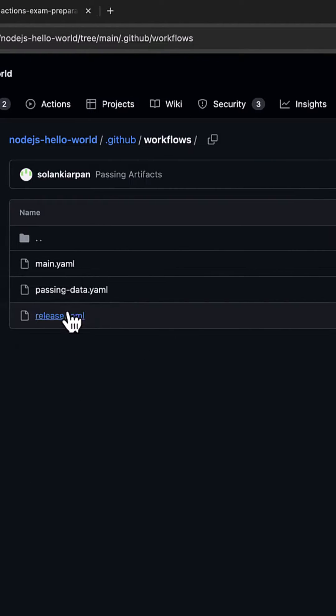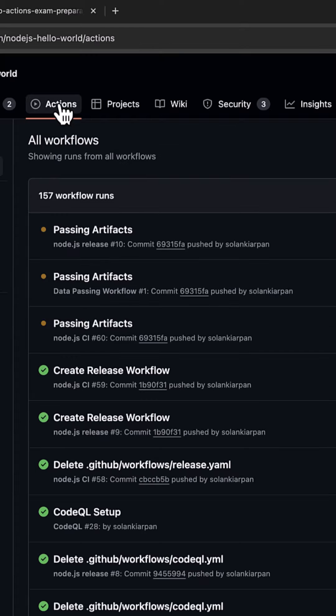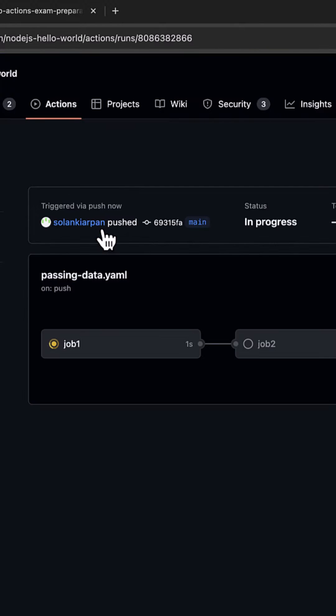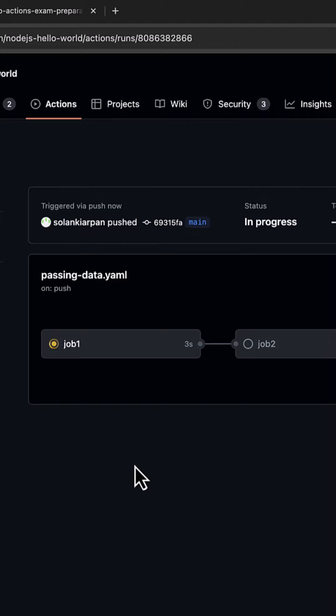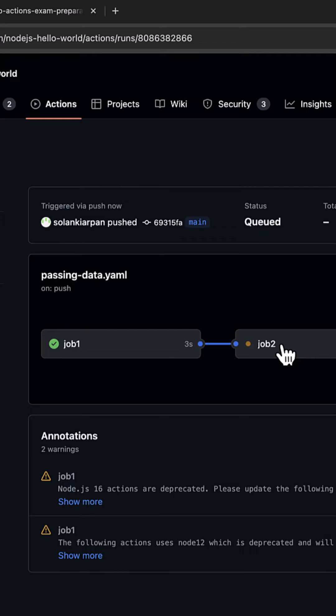We have passing-data.yaml. I'm going to go to Actions, click on our workflow on the left, and let's take a look. It runs job1 and now it will run job2.